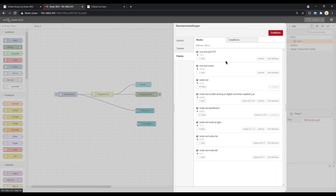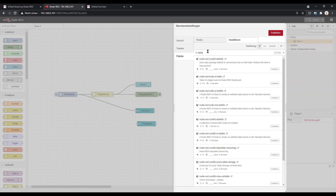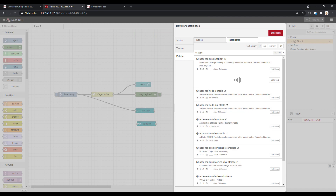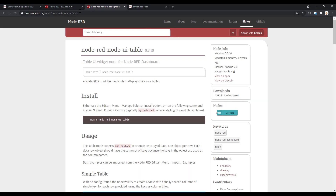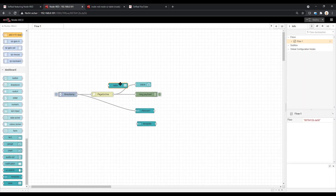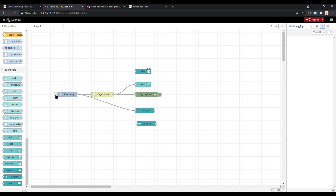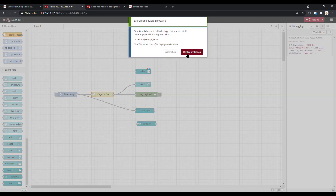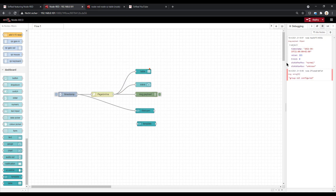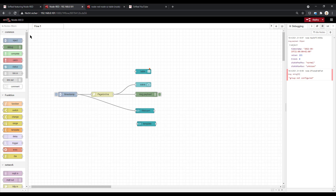If you get some data — we will speak about how to get the data, last time we used an API — you can put this in a table. You need to install the table node which exists in Node-RED: the node UI table. When you take a look at the help, you will find some examples. In the dashboard you find the table node, and you can use it to visualize table-based objects. The object must have some format, so I opened what currently comes out of PegelOnline.